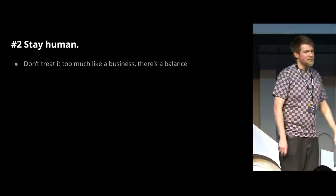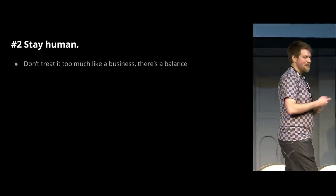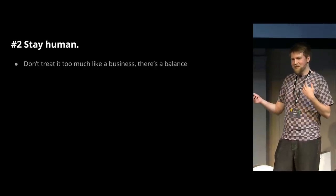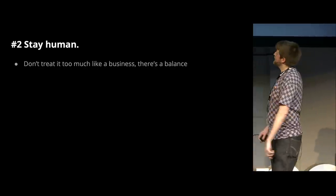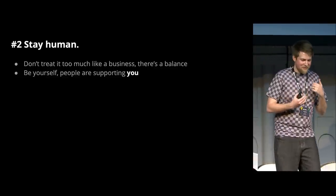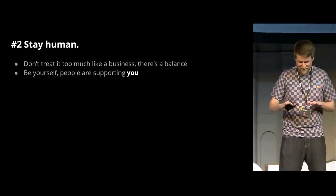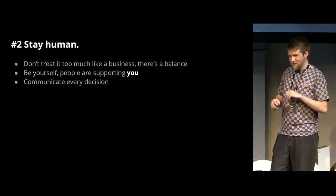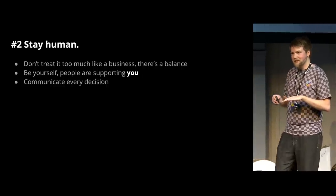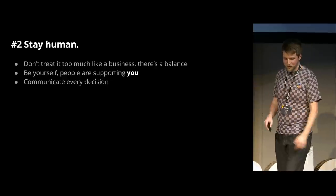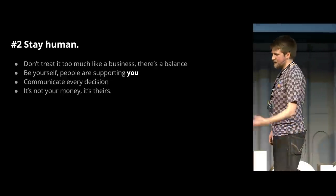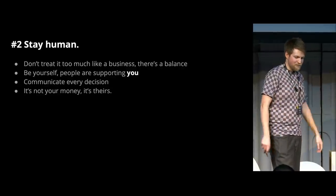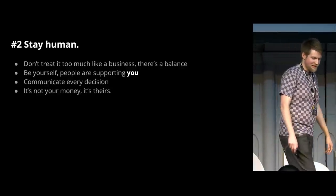The second tip is to stay human and don't treat it too much like a business. There has to be a kind of balance. You don't want to come across as some kind of corporate entity, because nobody wants to donate money to Adobe. They don't need money. They're donating money to you personally. So you have to make sure that you stay a person and you don't become a robot or an AI, and communicate all the decisions that you make and make sure that, preferably, you communicate them before you make the decision so that you can get feedback from your supporters and see what they say. And in the end, treat it like it's still their money, not like yours. If you get a bunch of money, don't go buy a Ferrari. That's not why they're giving you their money.